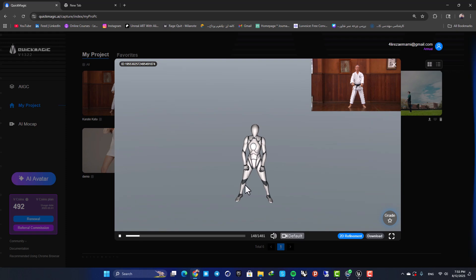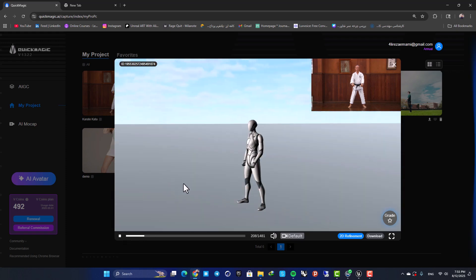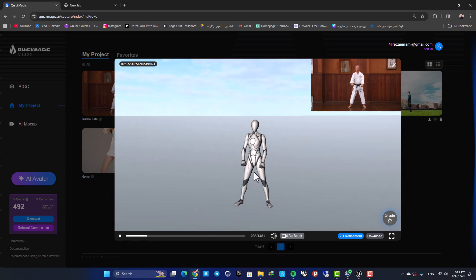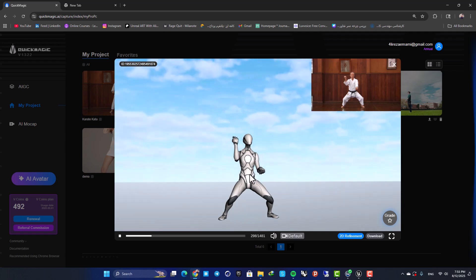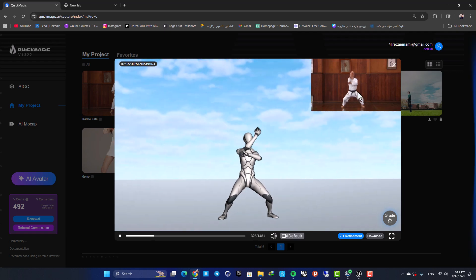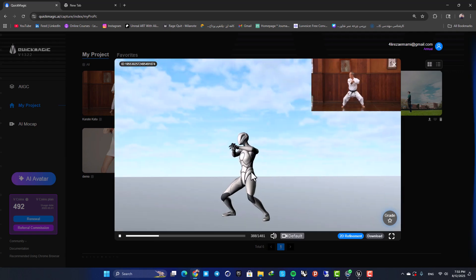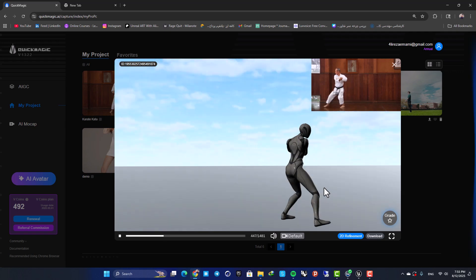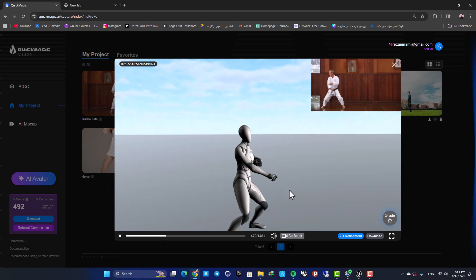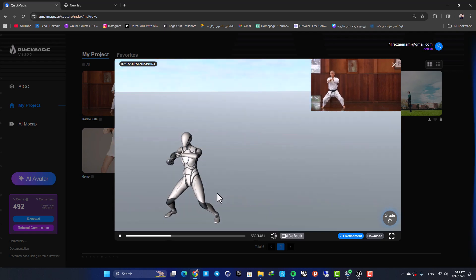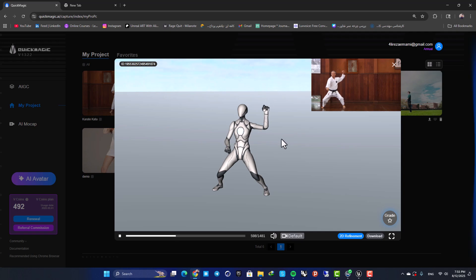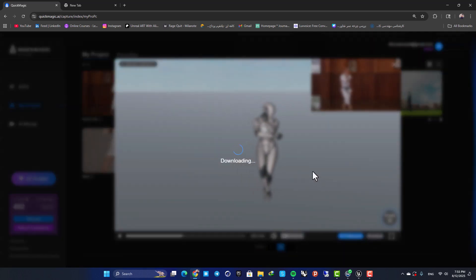Now we can play and see how it looks. Here as you can see we have the video and here is our animation. It's looking awesome and it's looking perfect, so let's hit download.